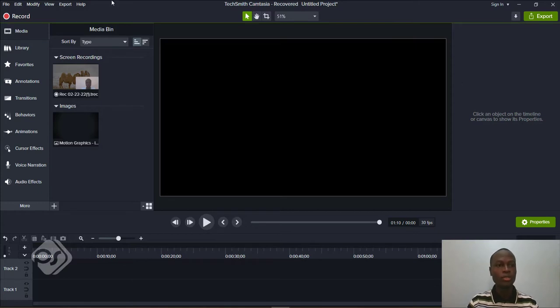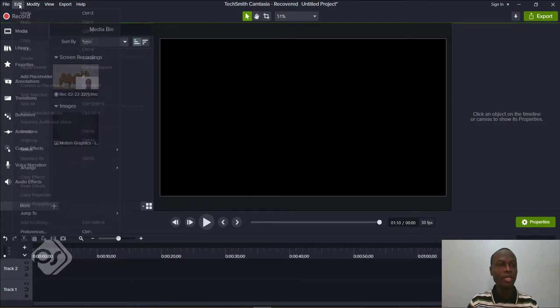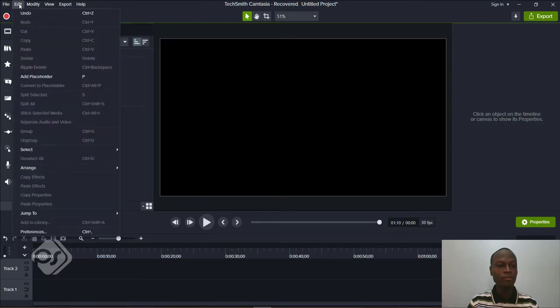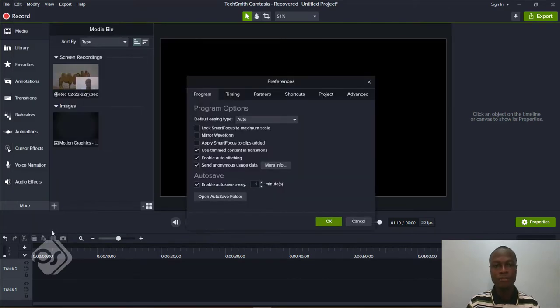All you need to do is go to the top left corner. As you can see, we have File and Edit — just click on the Edit menu and then scroll down to the last option that says Preferences.